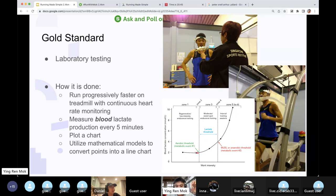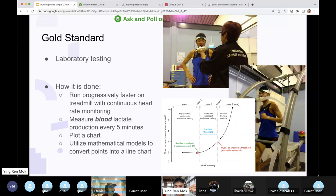The chart will show that based on a certain work intensity or speed, you start to produce lactic acid. Once it begins to accumulate, you are in the anaerobic zone. That is the gold standard.